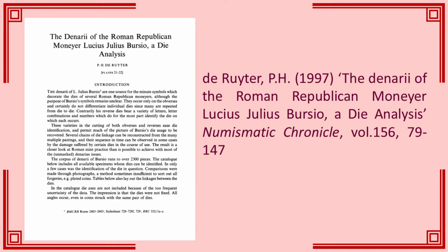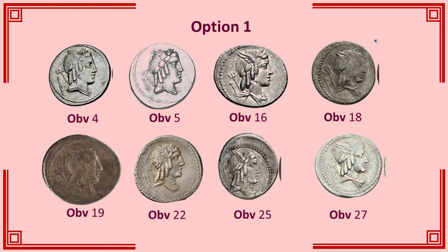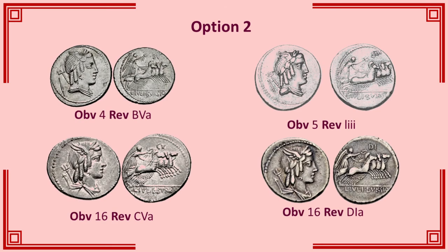With de Reuter, and actually this is a general problem with Roman republican works, that is in the plates. There are two ways to organise the plates for a die study. The first way is that you can present images of all the obverses and images of all the reverses. In this case, that would be about 900 images on 20 to 30 plates.